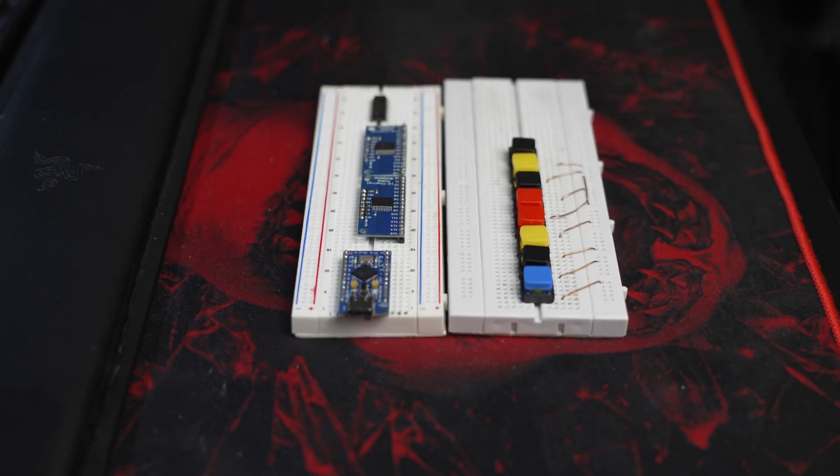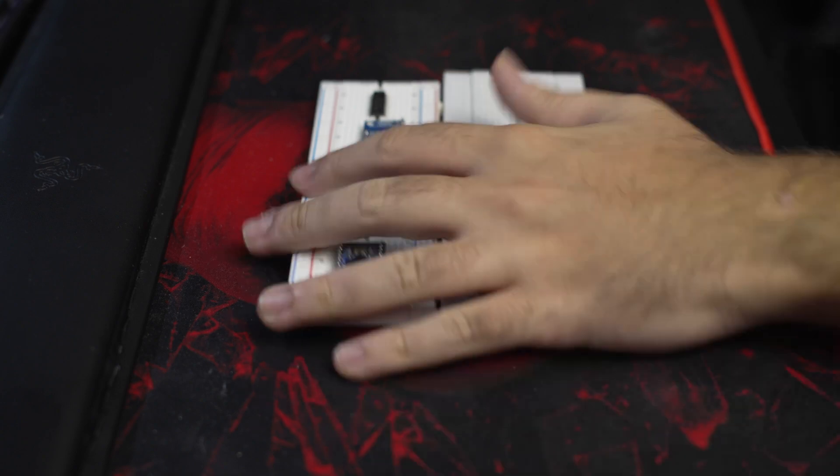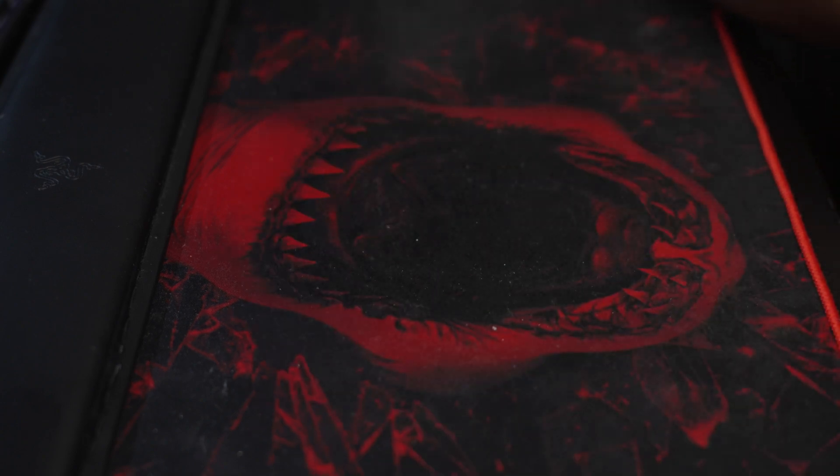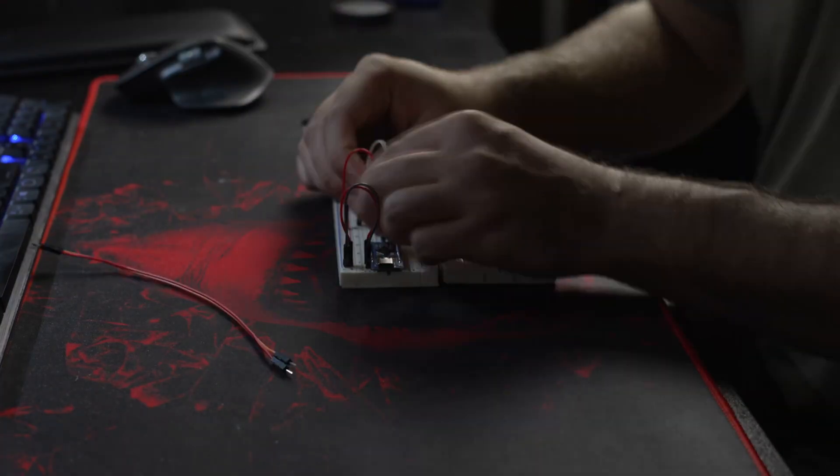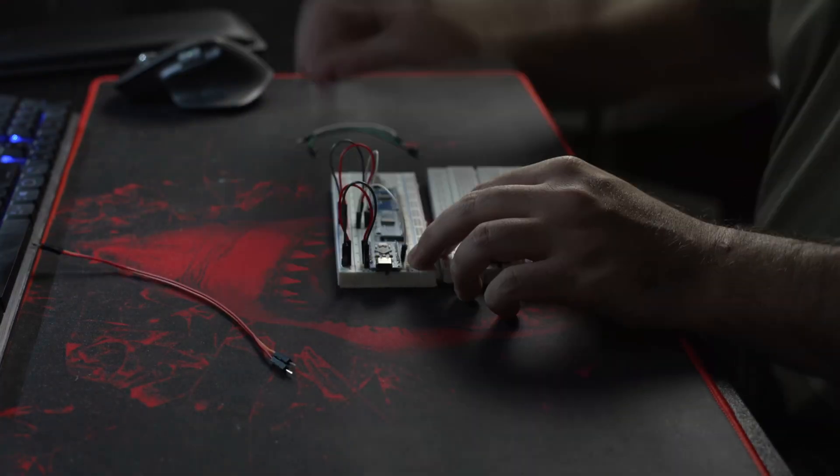We need to build it first. Give me a second while I quickly test everything out on a breadboard.